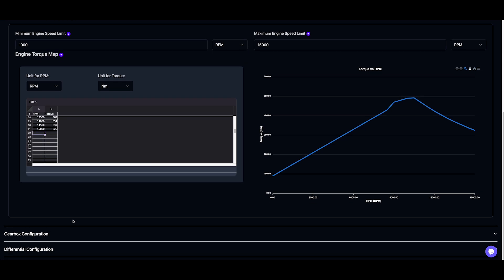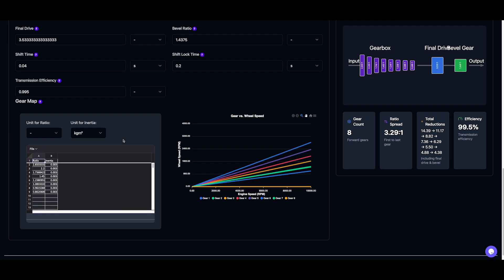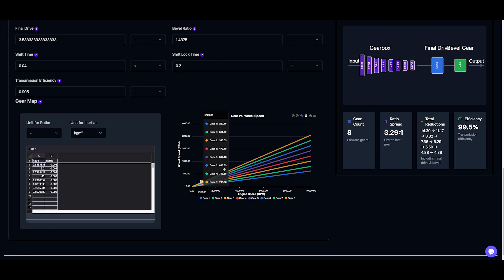We can also adjust the gear ratios, and the changes are instantly reflected in the gear visualization.